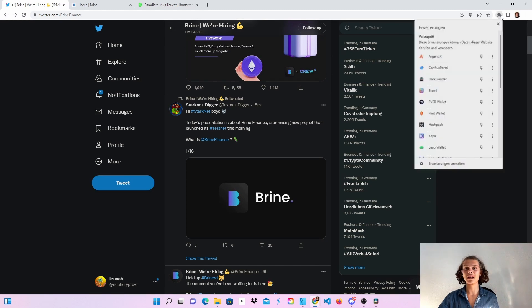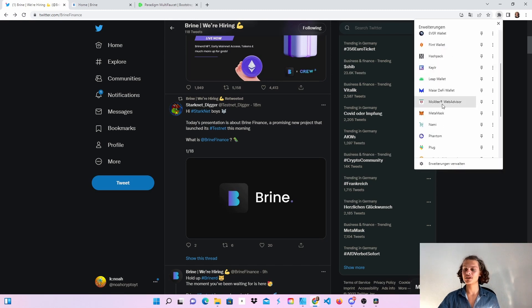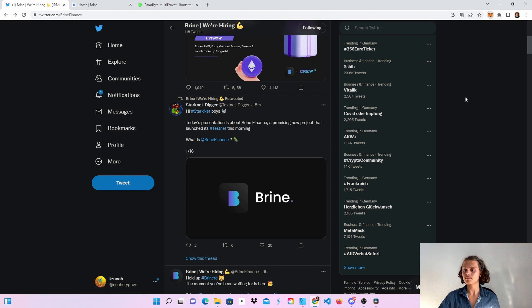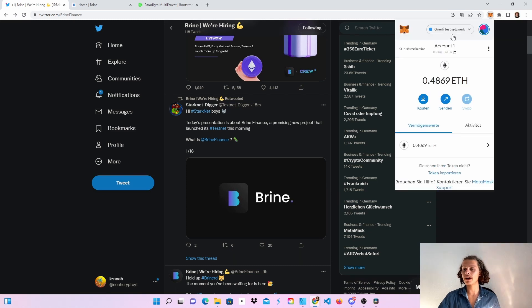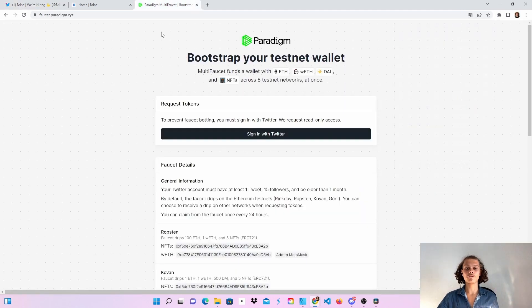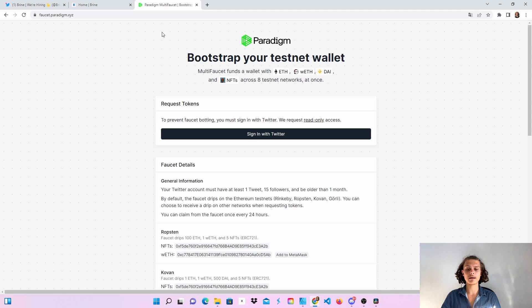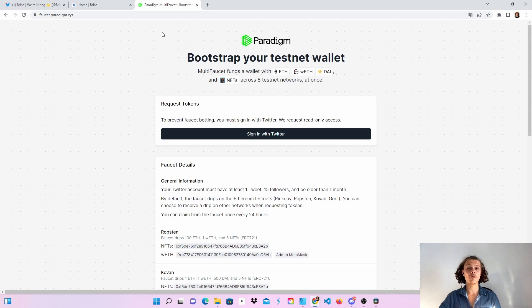First thing you'll have to do is change your MetaMask wallet to the Gurley test network. If you haven't, hop over and change it to this. Then head over to the ParaDim faucet if you still need some Ethereum. Sign in with your Twitter, put in your wallet address, do what you have to do, and you should get some test Ethereum.